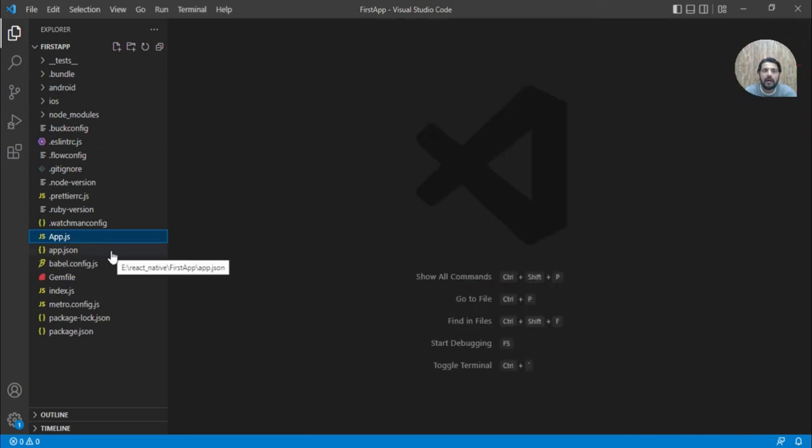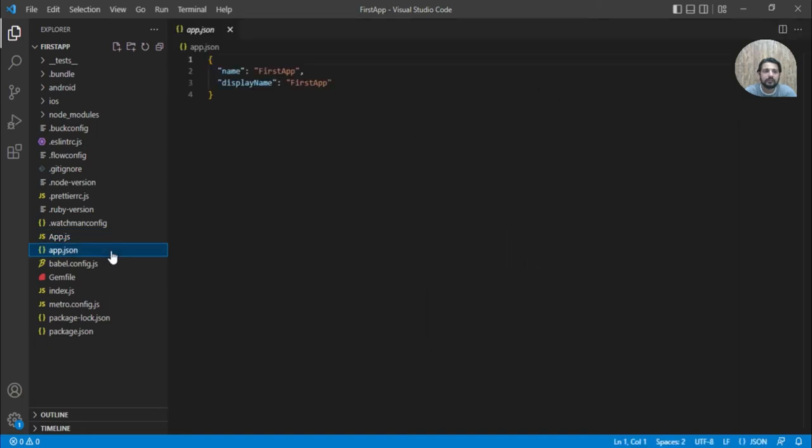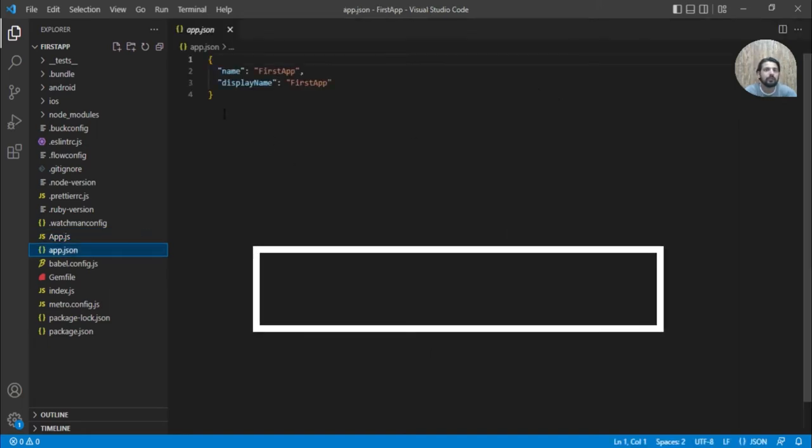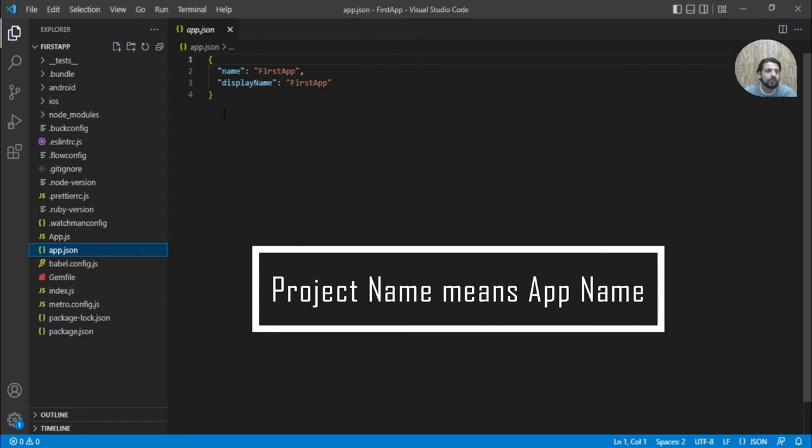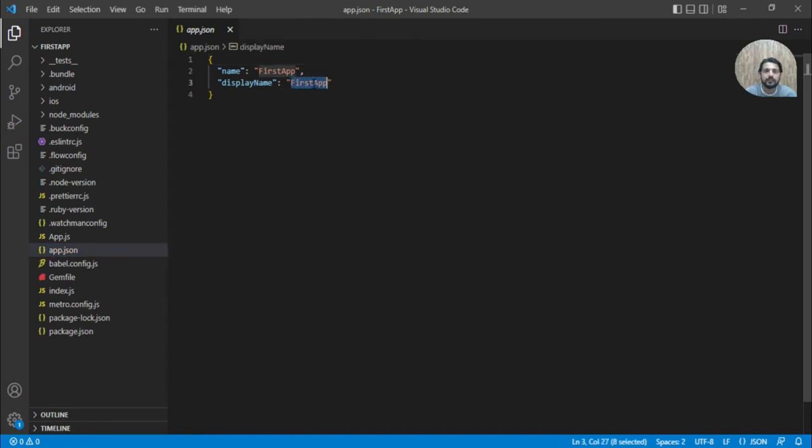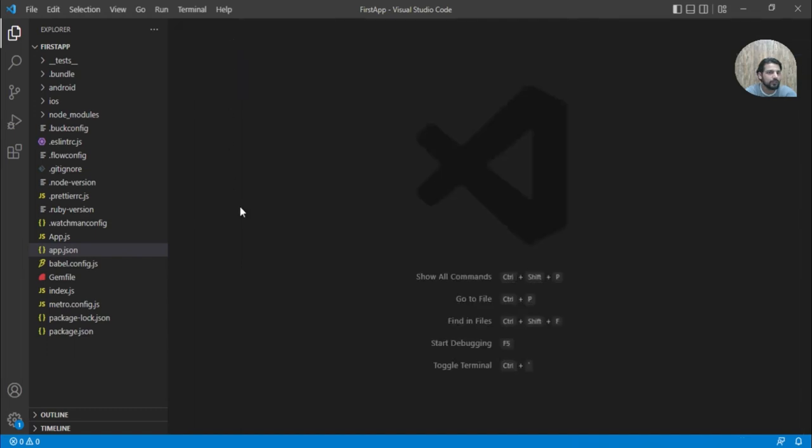We have app.json. This basically contains the information like your project name. If you want to change your project name to be displayed to something else, you can just change it from here.